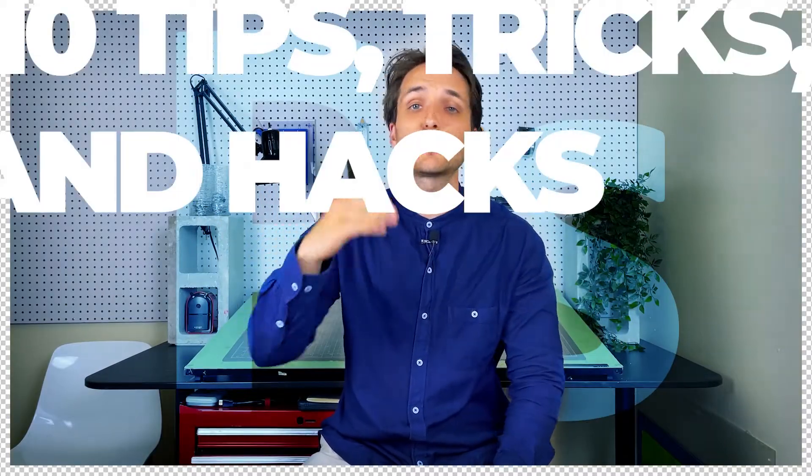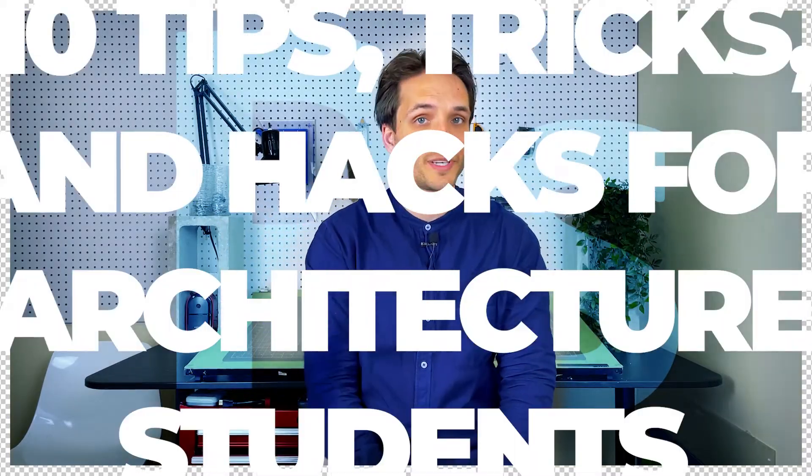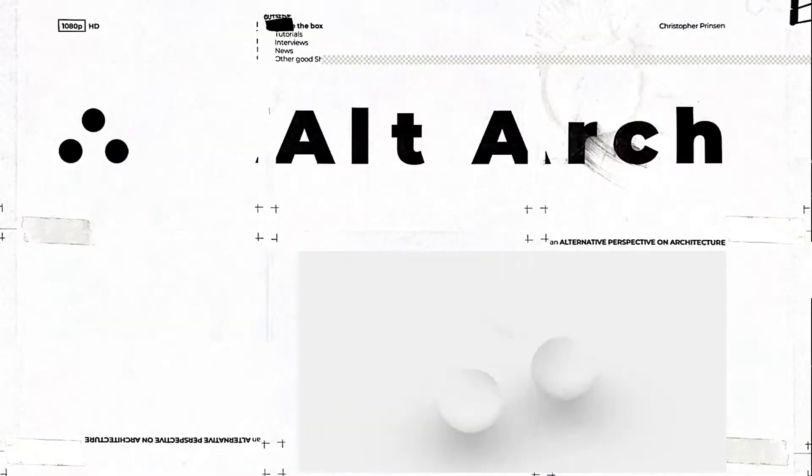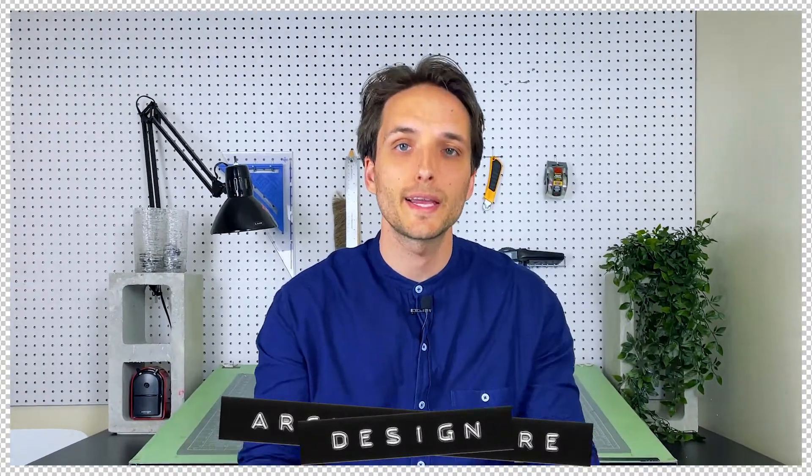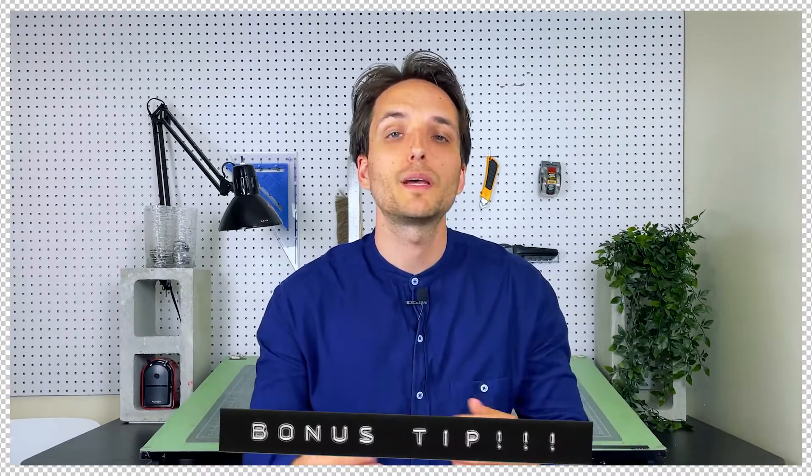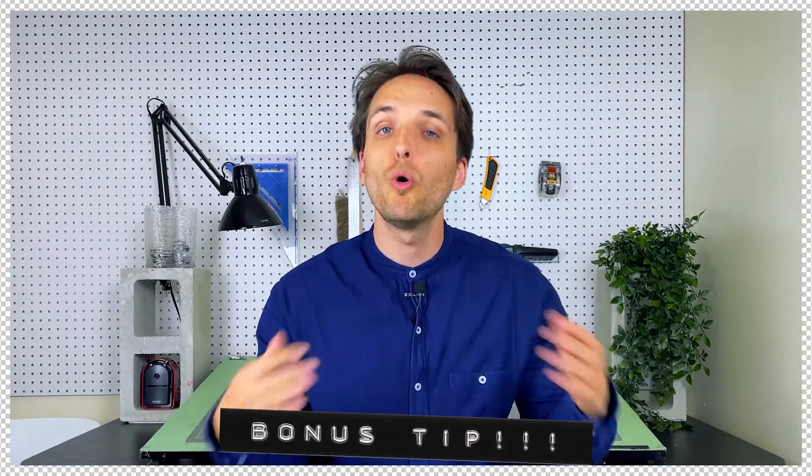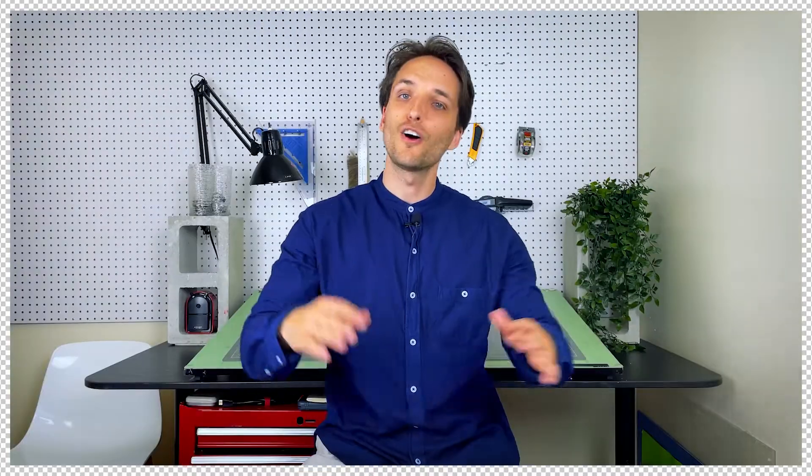Today we're going to be talking about 10 Photoshop tips, tricks, and hacks for architecture students. My name is Christopher and here at AllArc we offer an alternative perspective on all things architecture and design. Check out this video I made, also linked in the description below, to another architecture program tips, tricks, and hacks. Also, if you hang out until the end, I'll throw in a little bonus tip that saved me a whole bunch of time. Alright, let's jump right in.